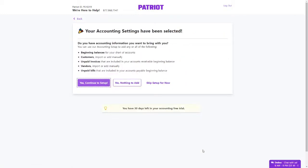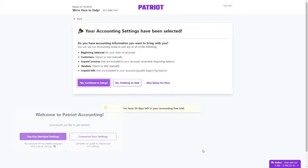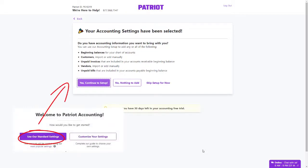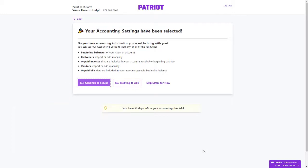At this point, you are all finished customizing your settings. At the very beginning, had you chosen Use Our Standard Settings, you would have skipped over all of those pages and come right to this list. At this point, you can add accounting information that you want to bring with you. See the help article entitled Entering Your Beginning Balances for further guidance.